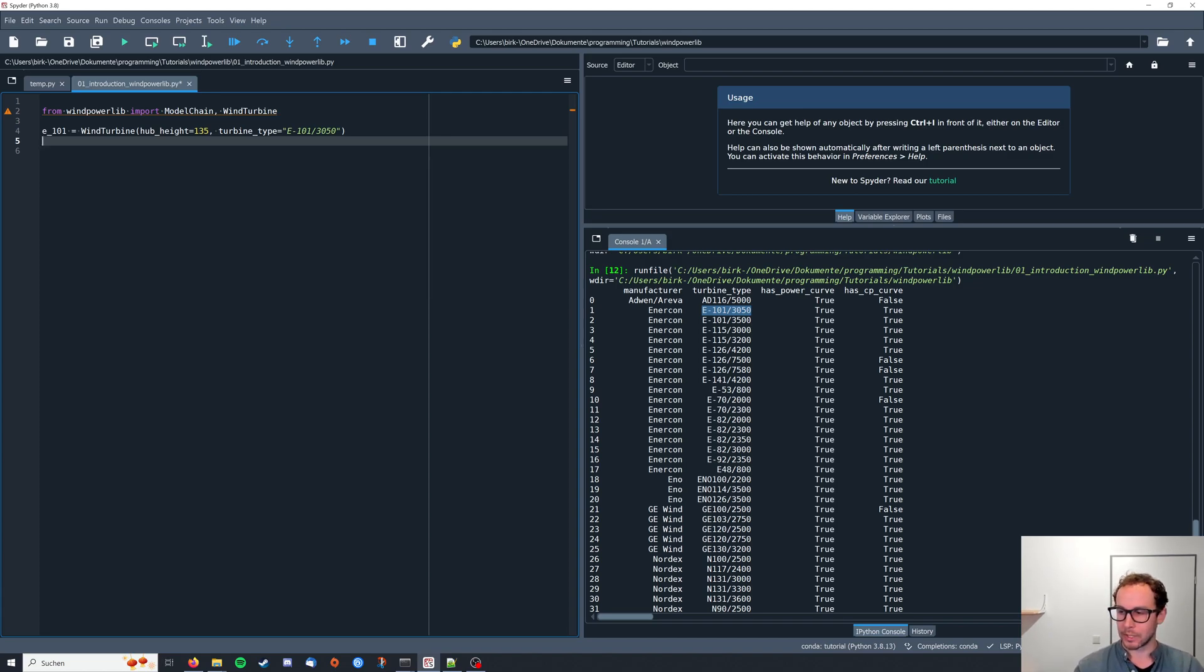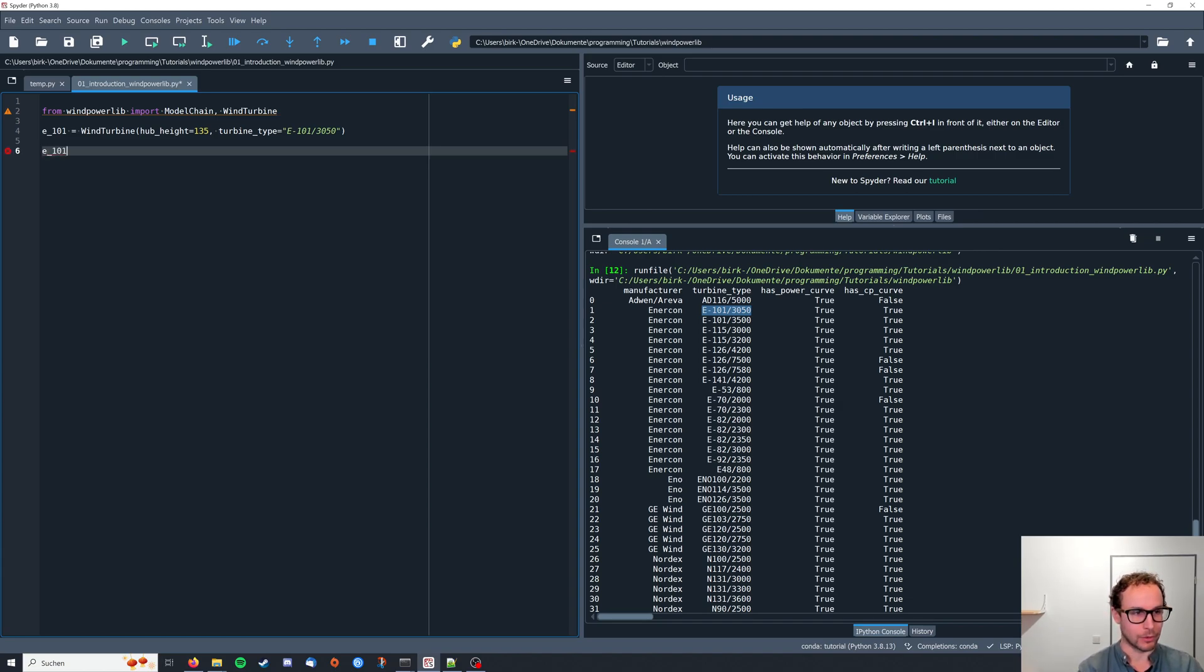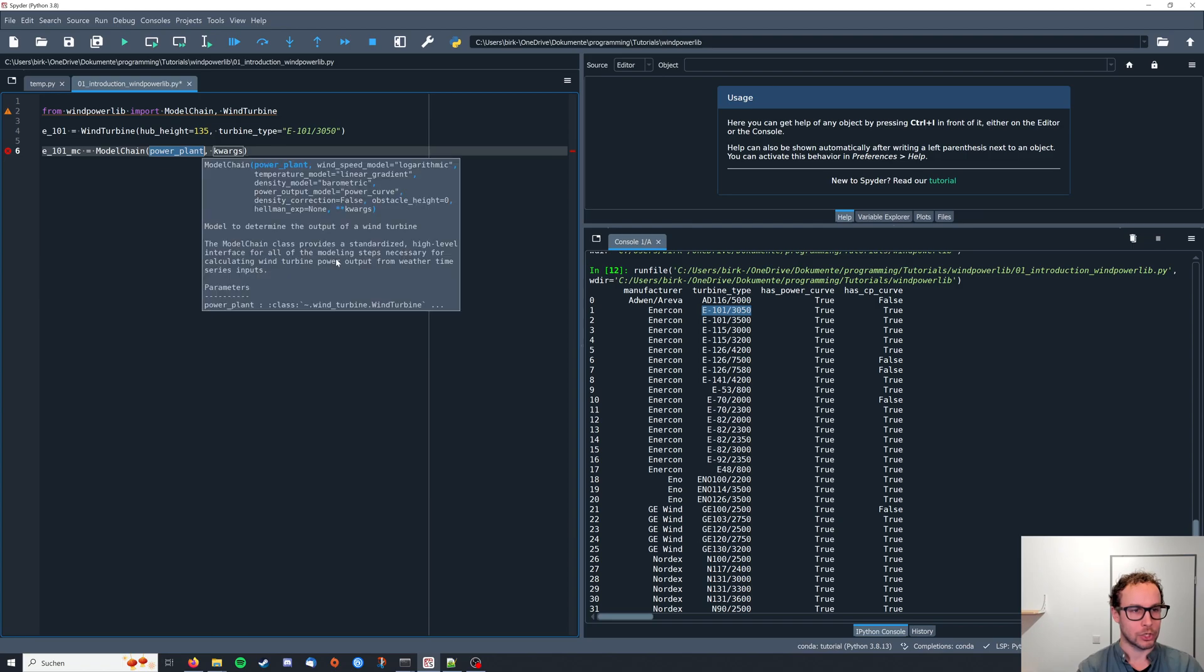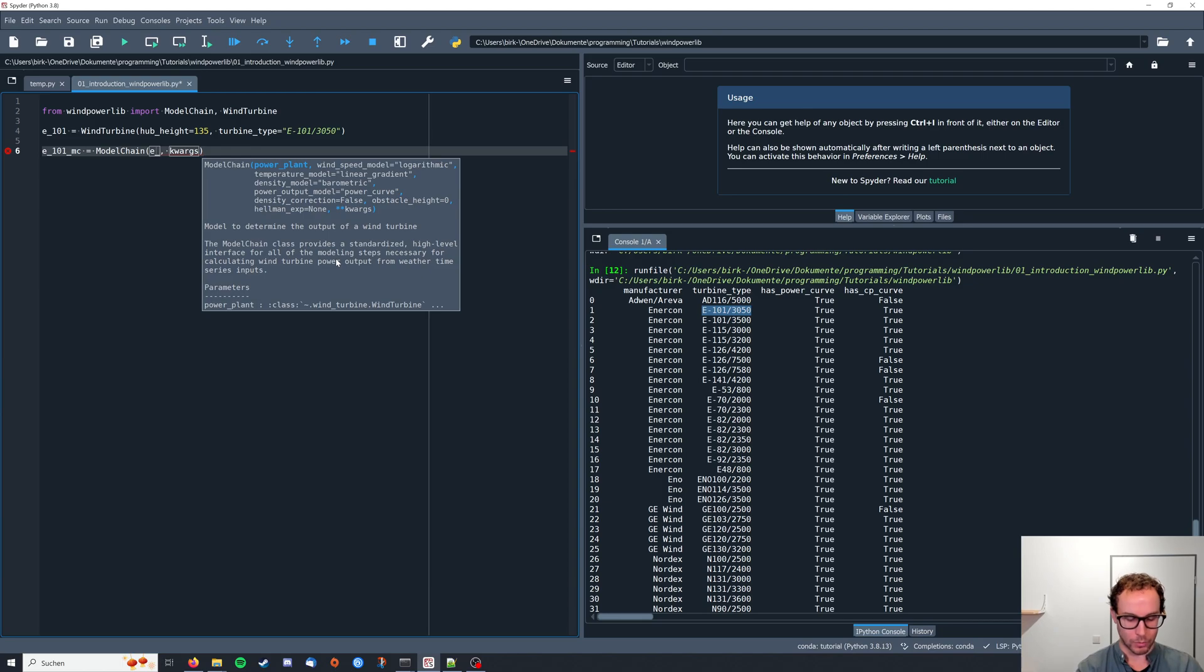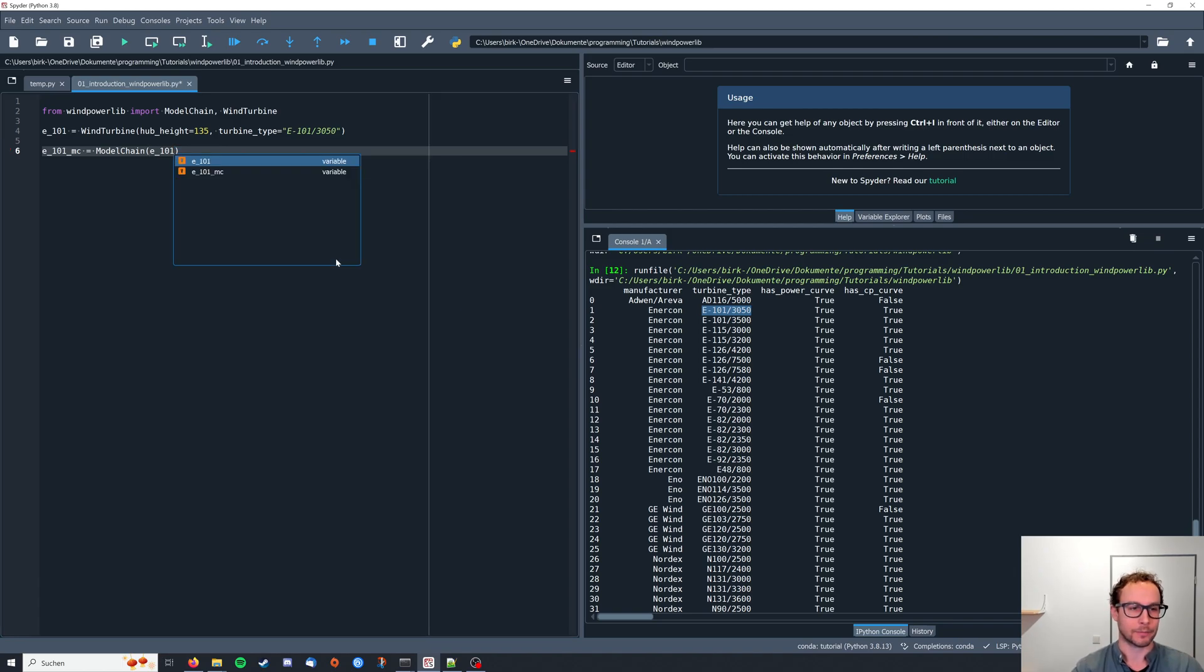Now we can already create our model chain. So we're going to create a model chain for the e101—call it e101mc—and model chain, and for power plant I'm going to pass the e101 wind turbine and no further arguments at this point. The rest is just basically default arguments.